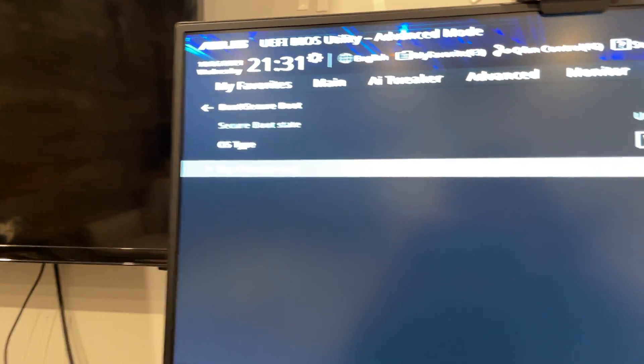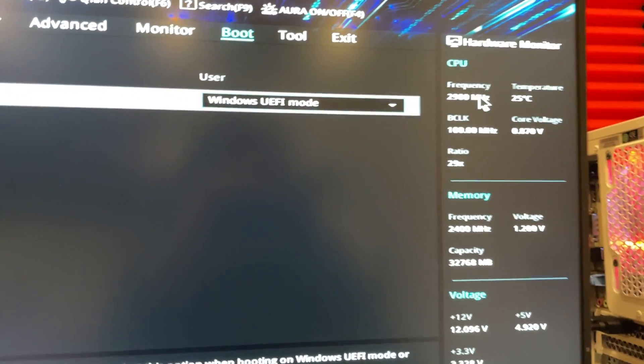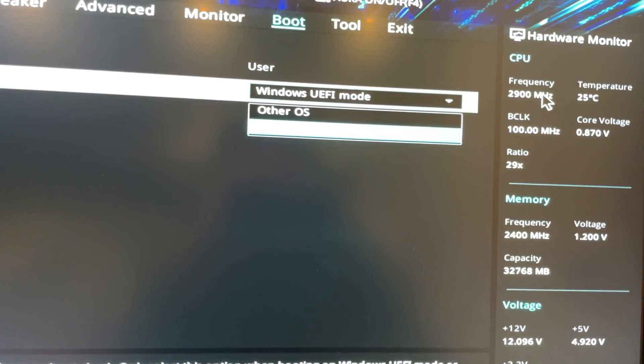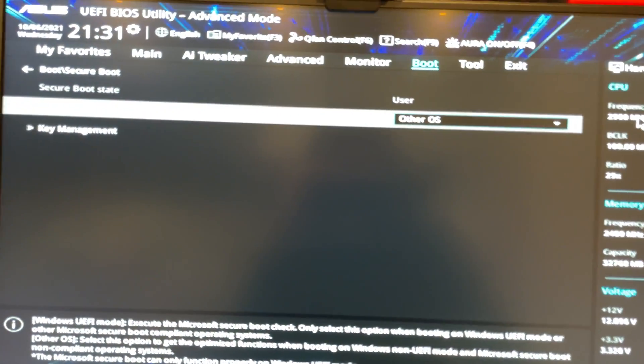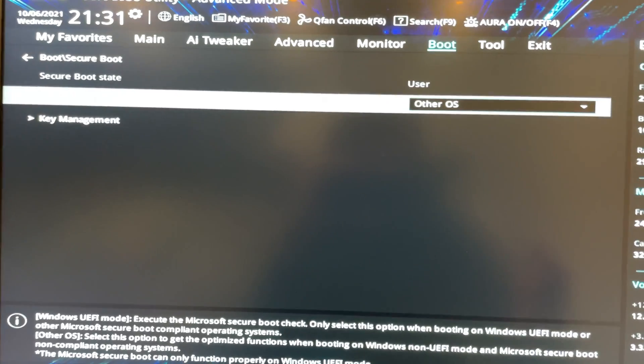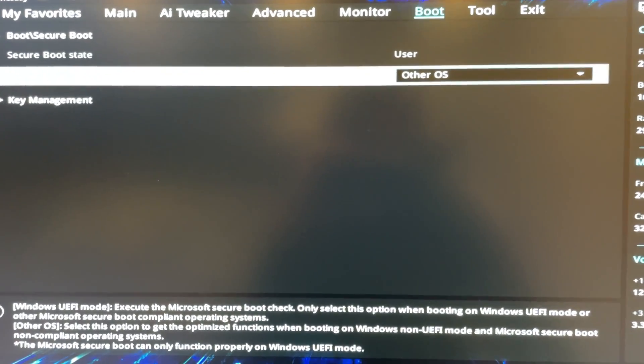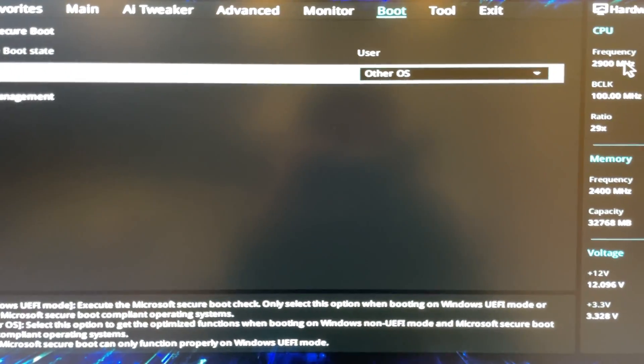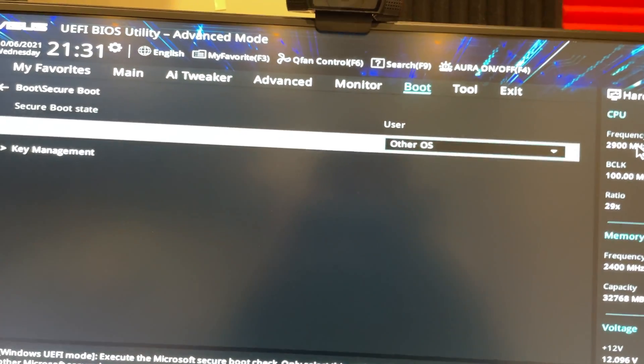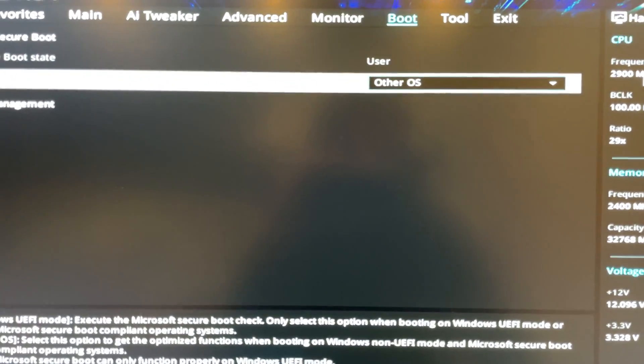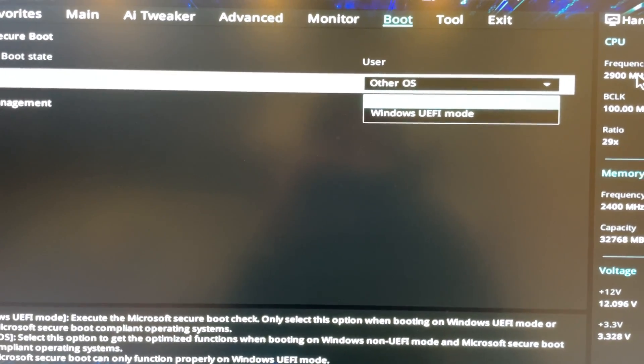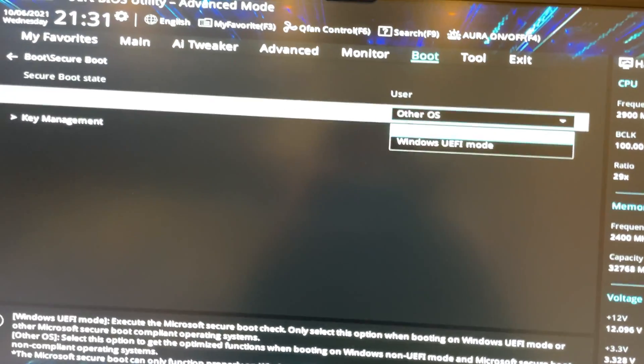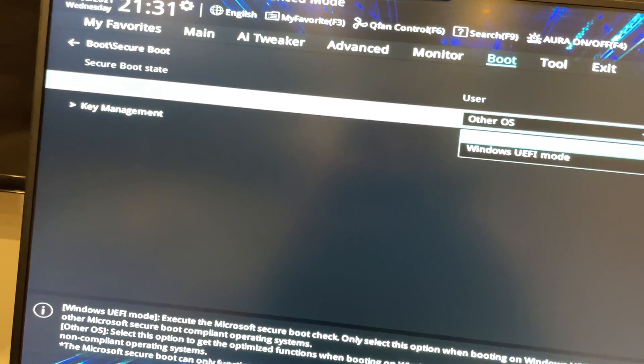You are actually going to go into OS Type and enter. You're going to switch to Other OS. This is just to install Windows 11. After you have it installed, like I do here, you can change it back to Windows UEFI mode.